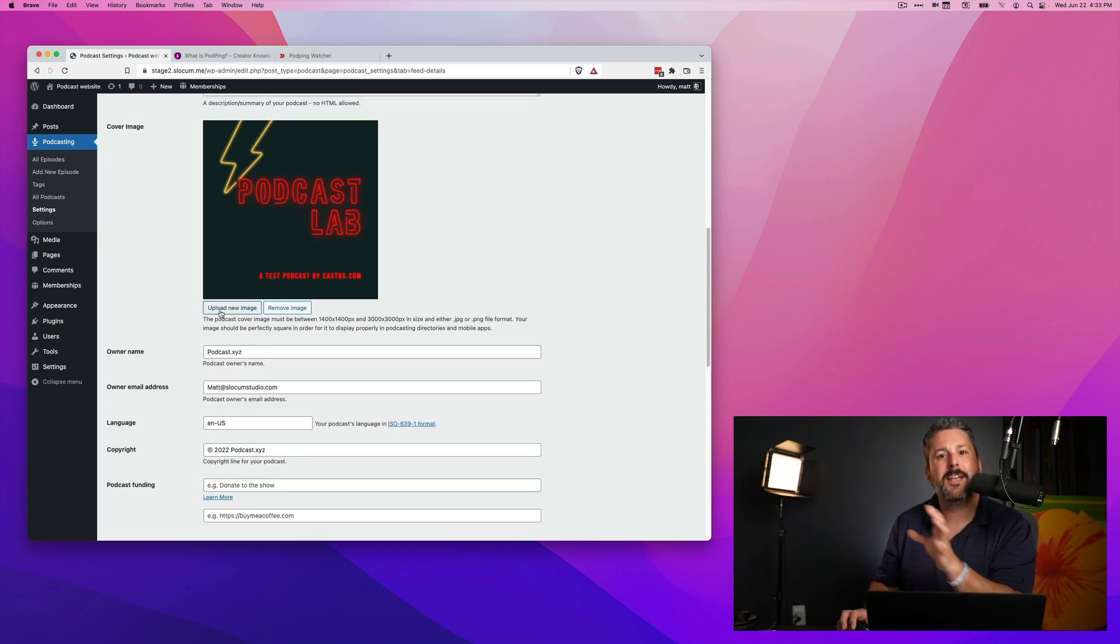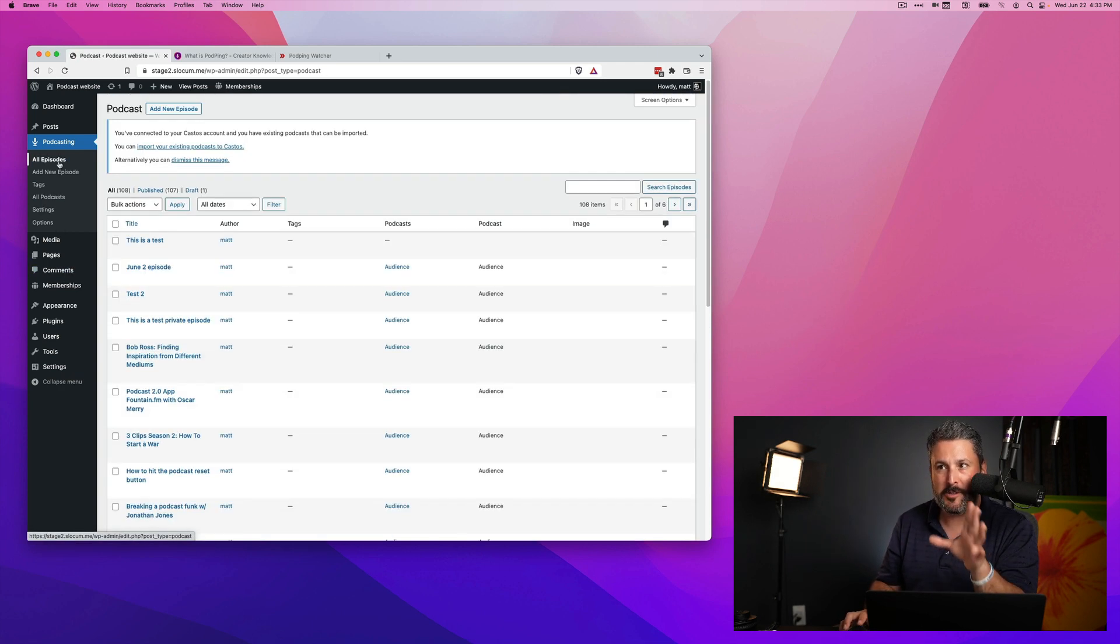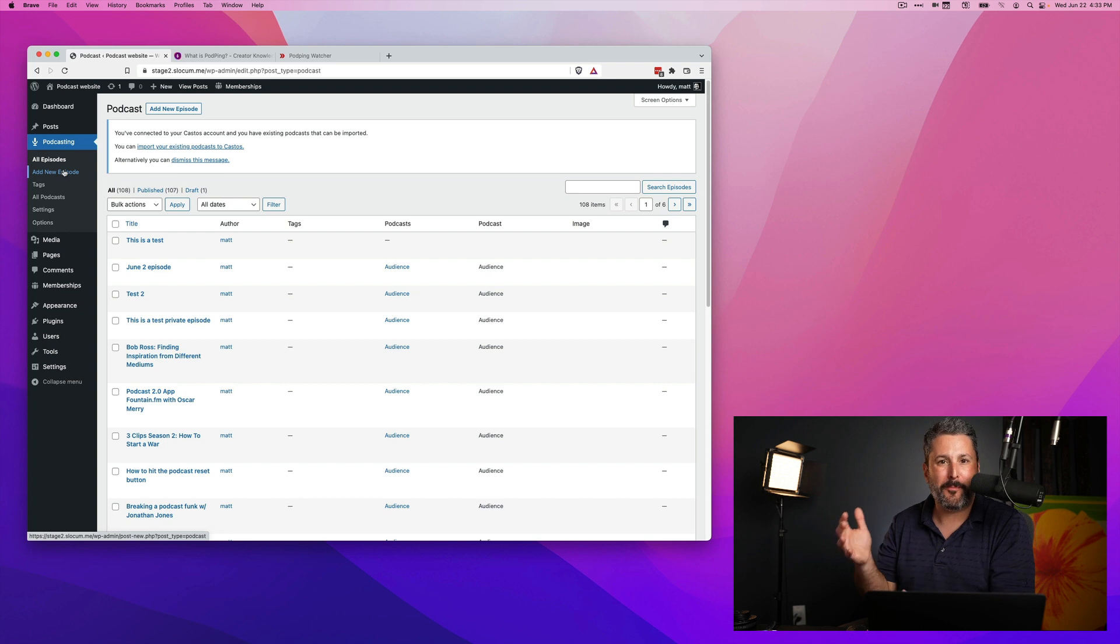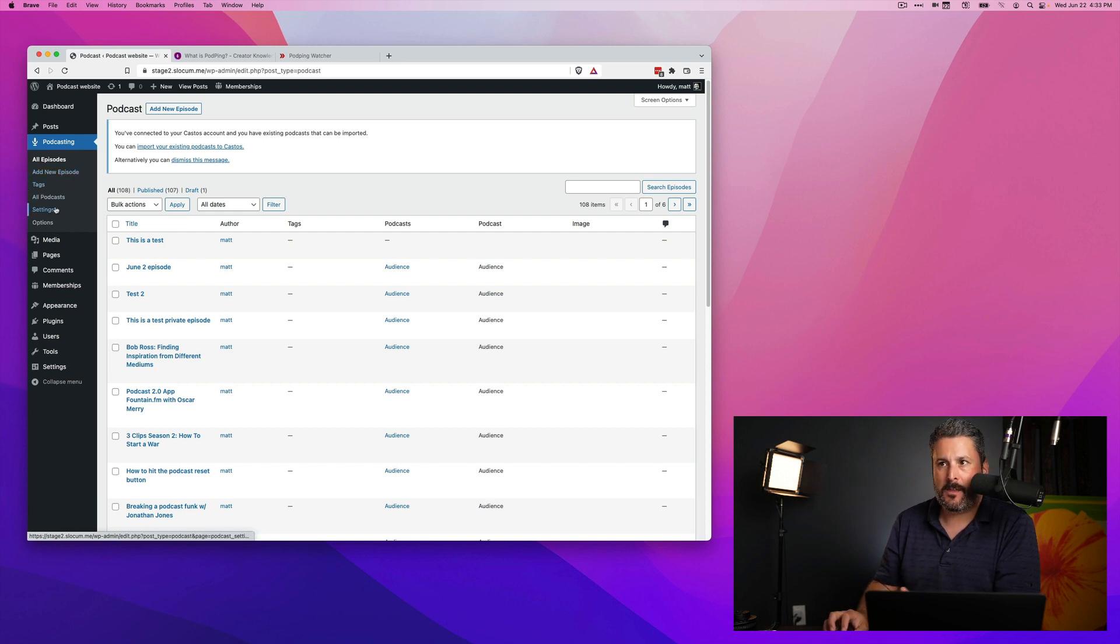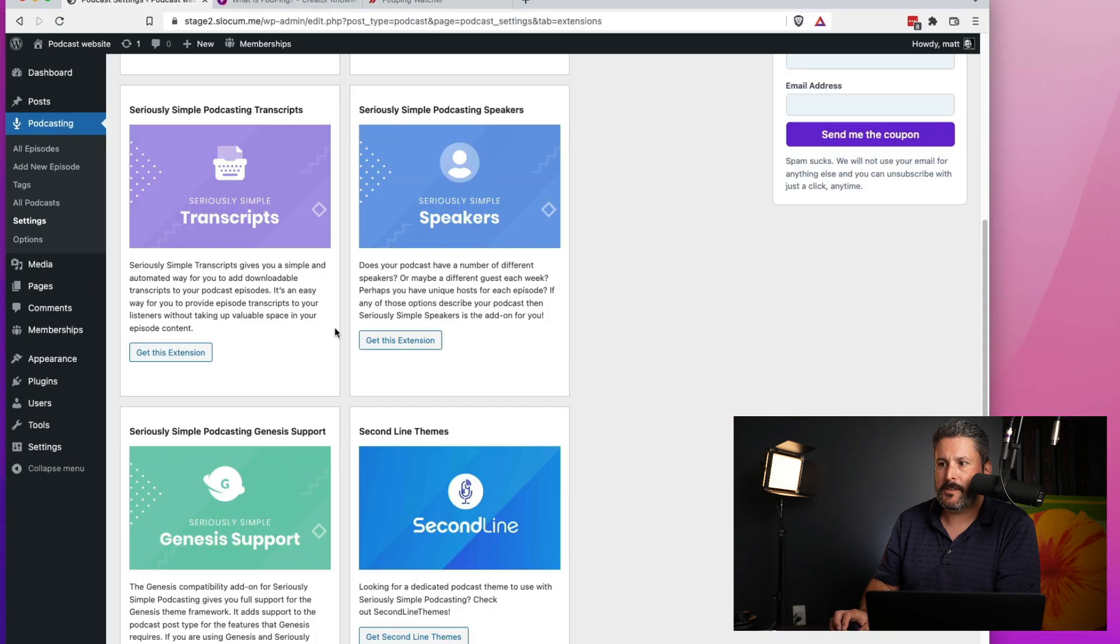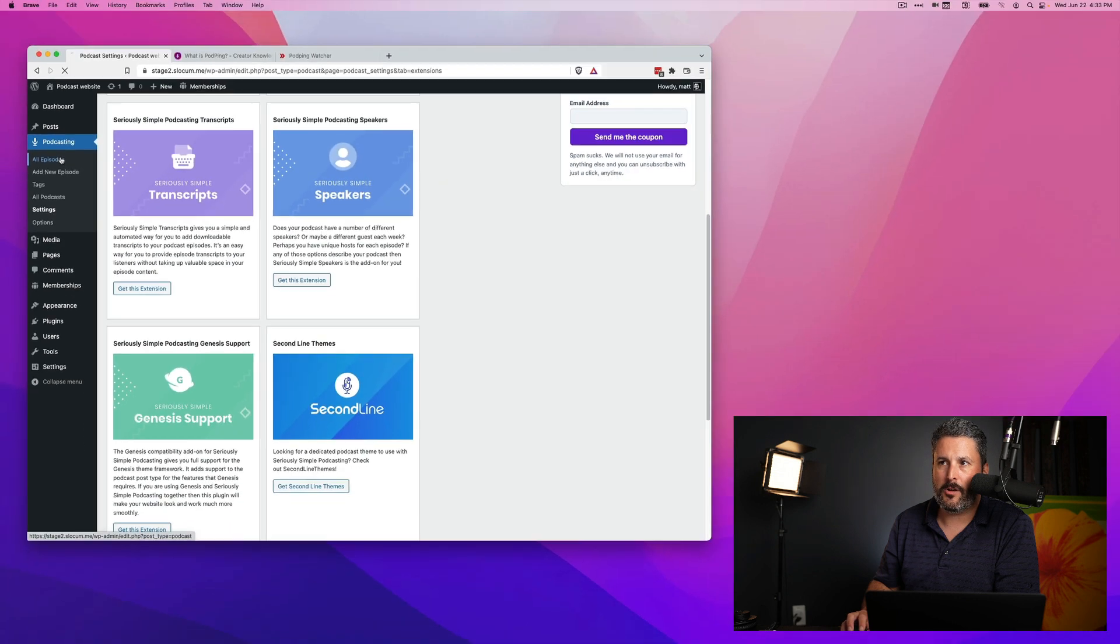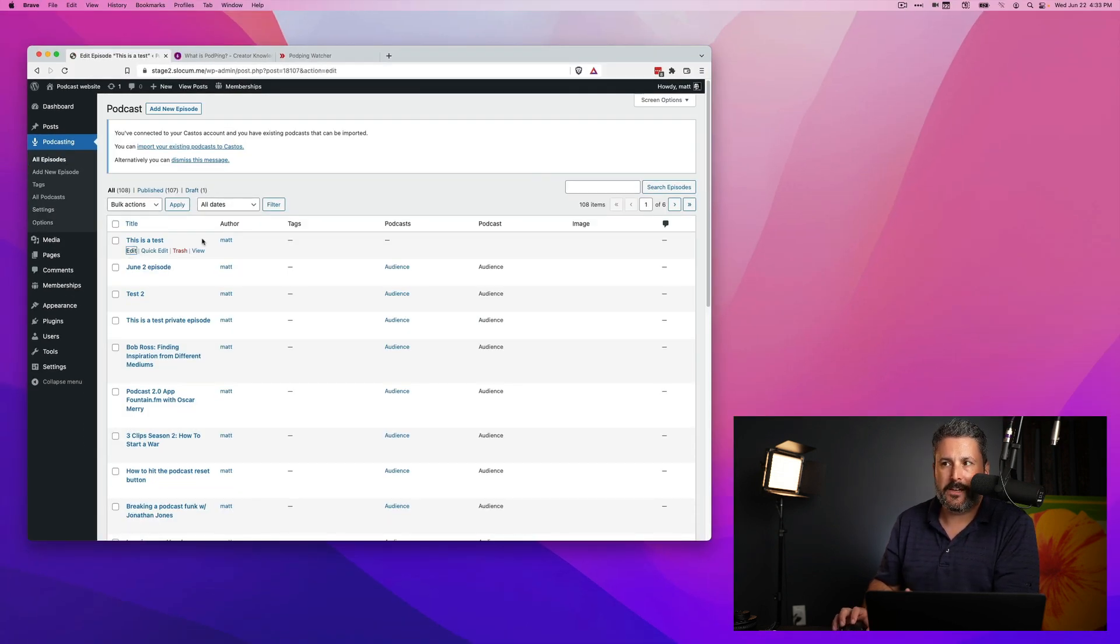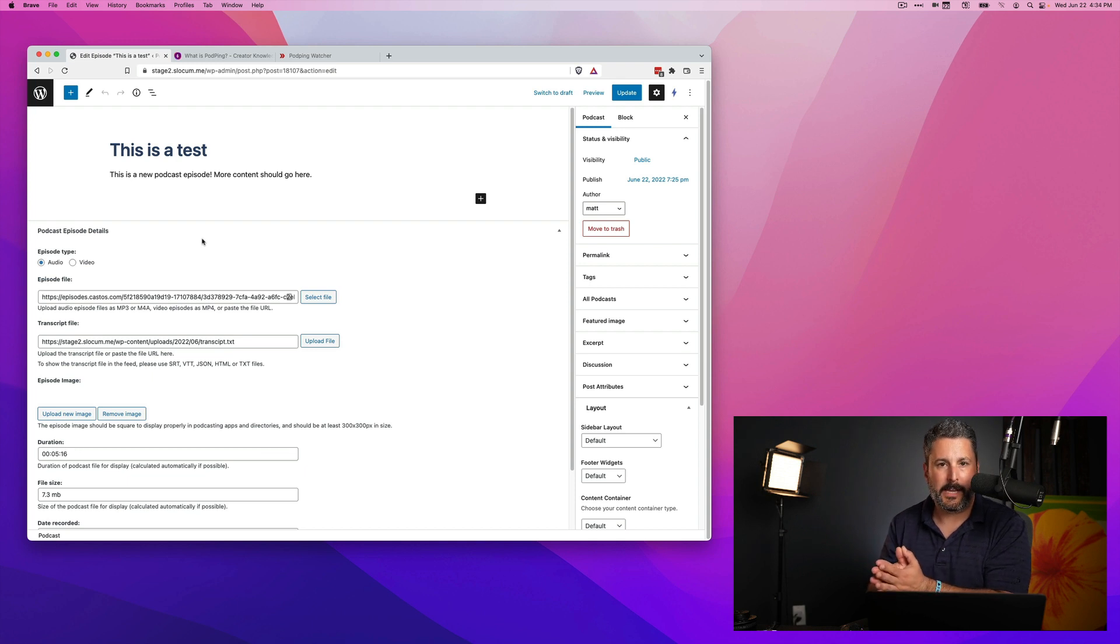Okay, let's move on to transcripts. Arguably, why you're probably here. You want to learn more about what we've done with the transcripts block and the transcripts add-on for Seriously Simple Podcasting. You can activate it, again, for free. Go to settings, extensions, go to the transcripts extension, go ahead and click that, and you can download it, activate it, and install it on the site. Totally free.